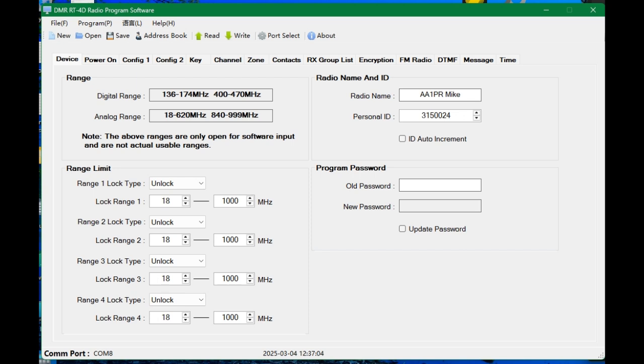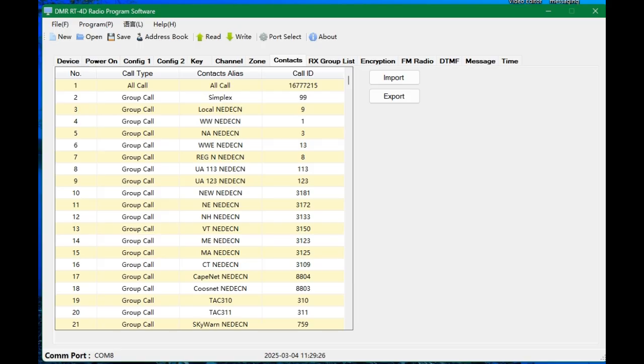I hope this information in this video is helpful. We're going to create a code plug today for my RADTEL RT-4D DMR analog radio. So we're going to go into contacts. And unfortunately, in contact 1, you can't change or delete. I don't know whose call ID number 16777215 is, but it's fixed in there.